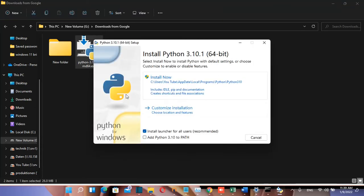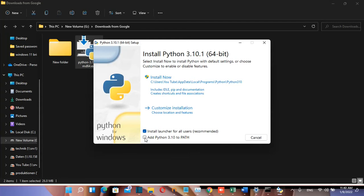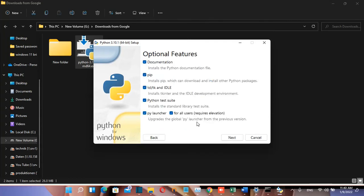Now we have two options: install now or customize installation. Make sure to check the box Add Python 3.10 to path. I'm going to choose customize installation, and I recommend you do the same so we have more options during installation.